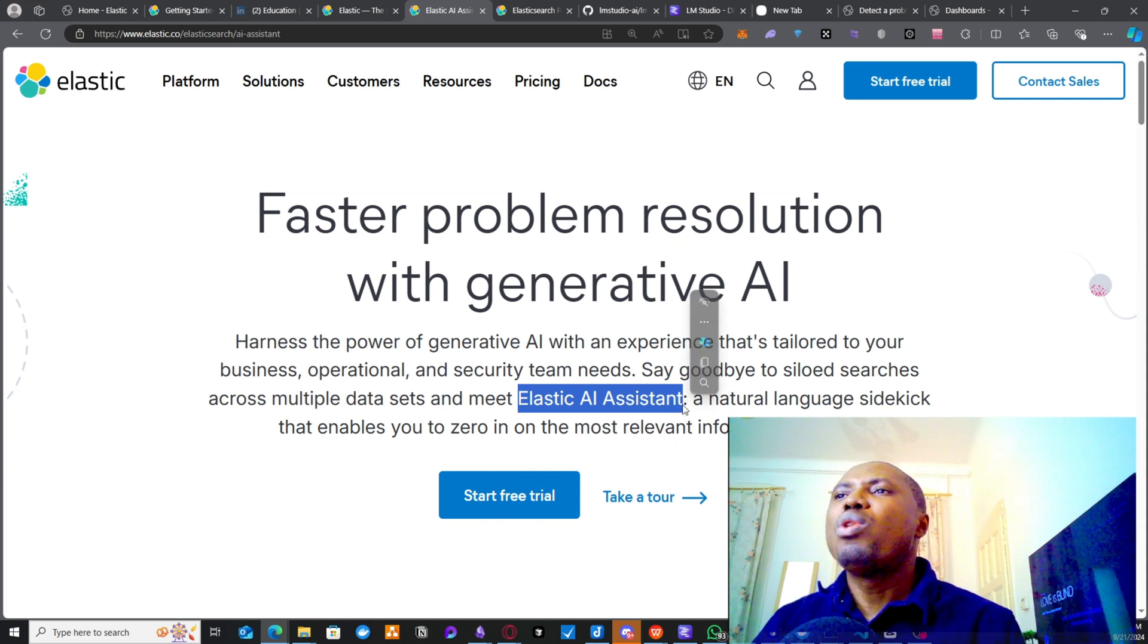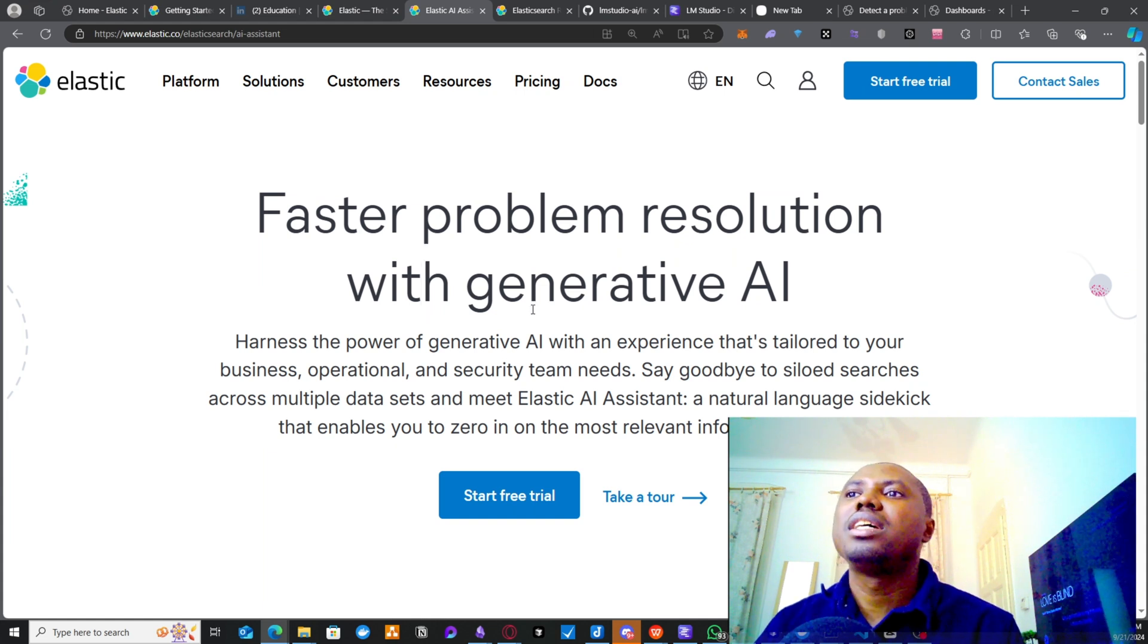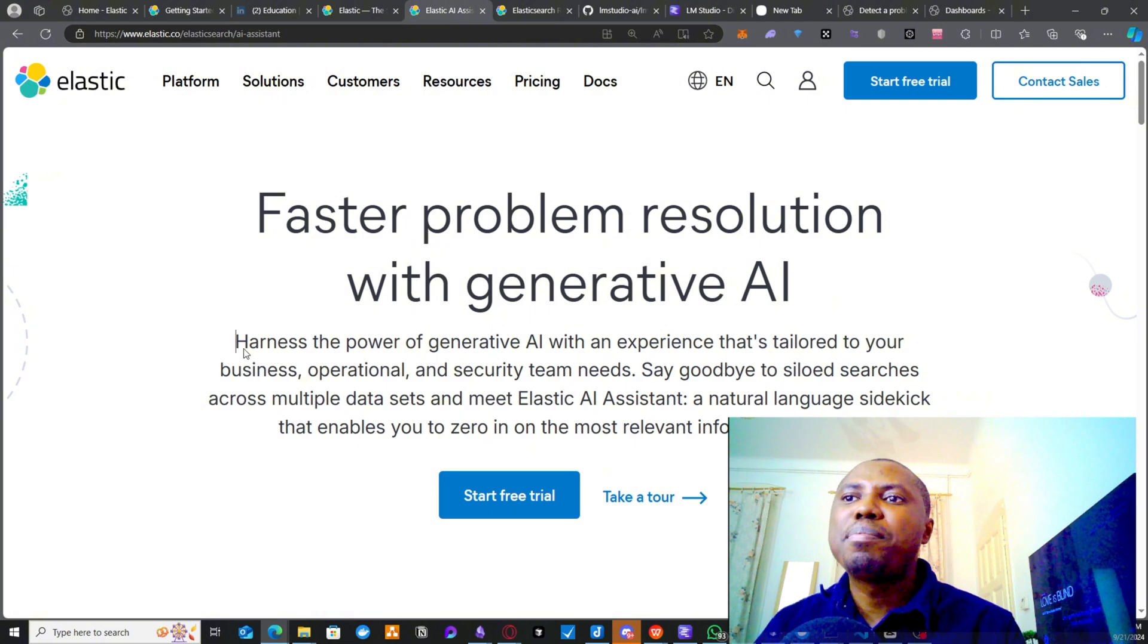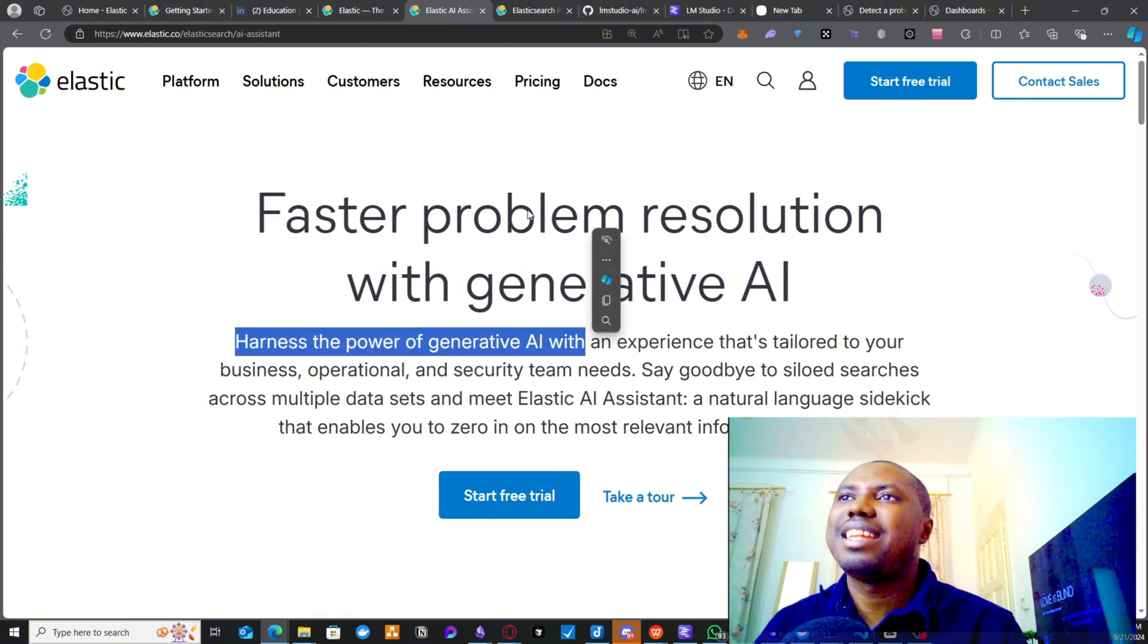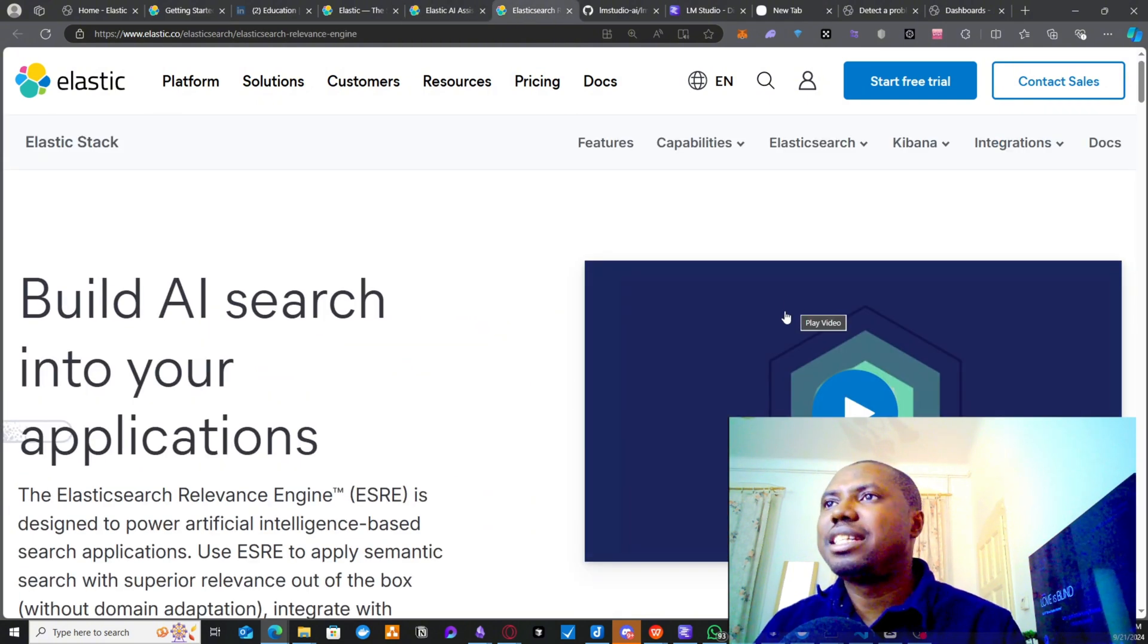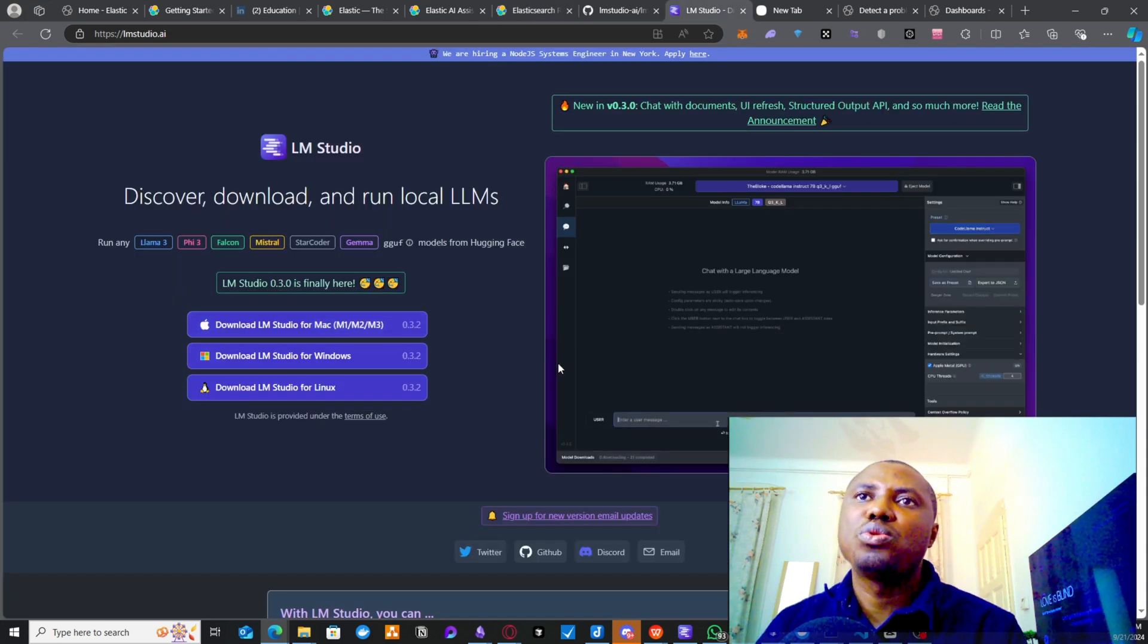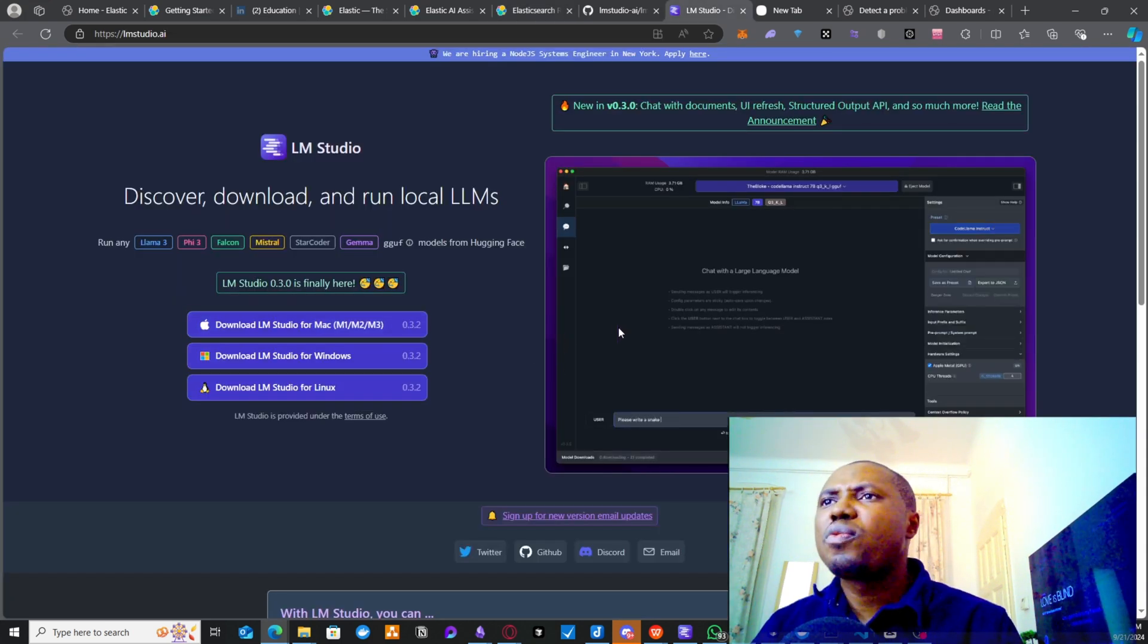And what does Elastic AI Assistants do? So you could see here that it helps us solve our problems faster, problem resolutions become faster, employing the power of generative AI right inside Elasticsearch. So how do you get that done by using your local LLM Studio? That is what I'm going to be showing you now.